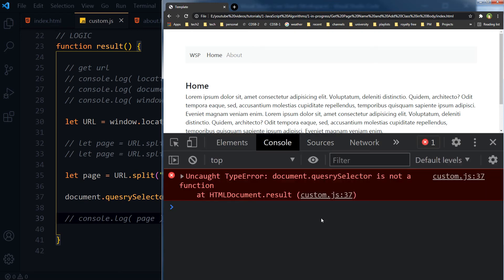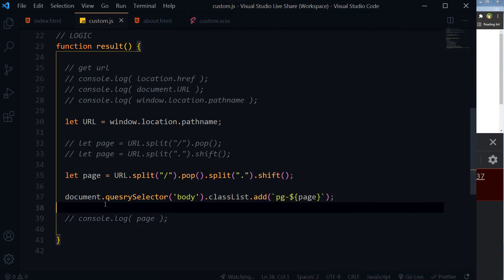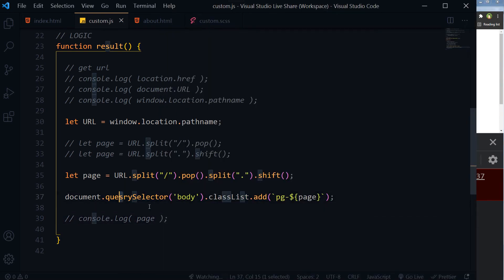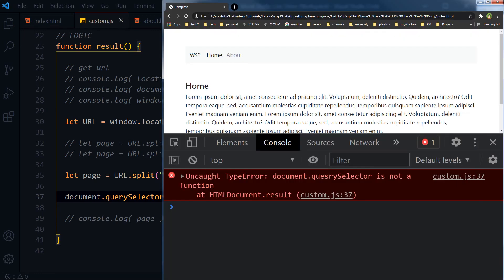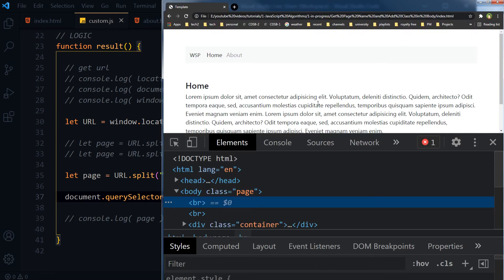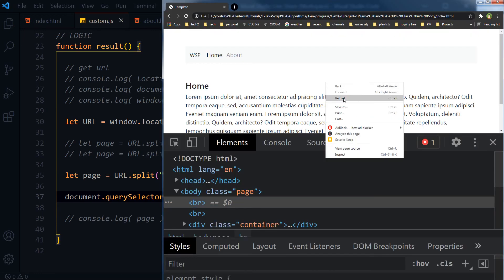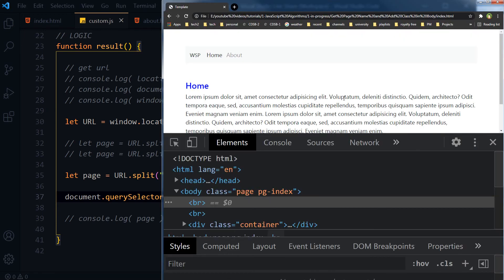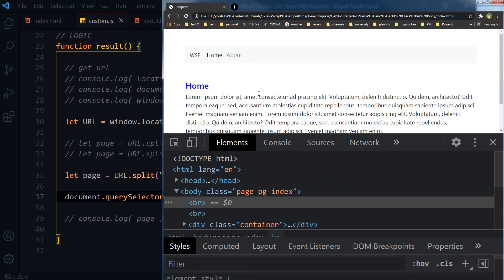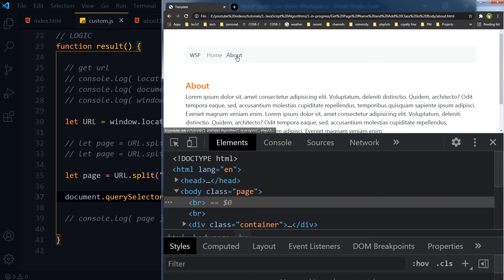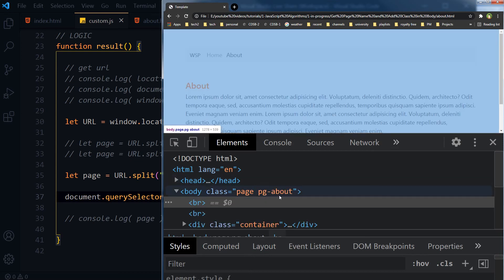And we have got an error. There is a typo here. querySelector, save, and reload. And we've got this class pg-index. Now if we go to about page, we've got this unique class pg-about.